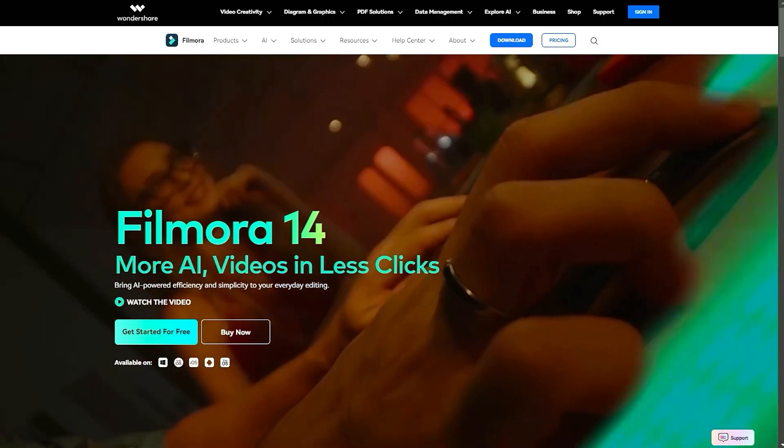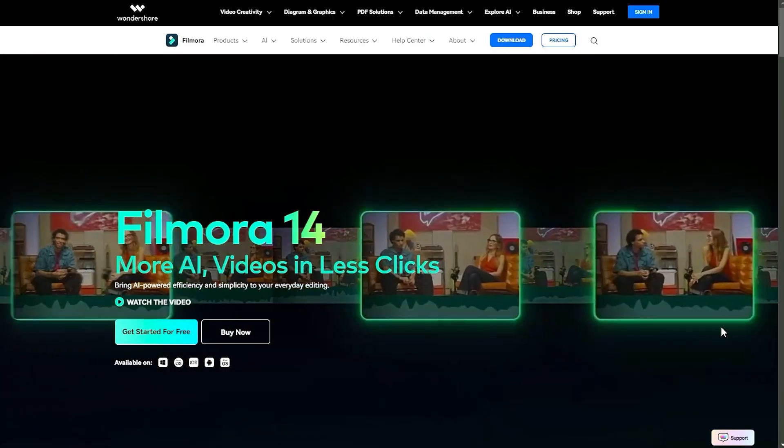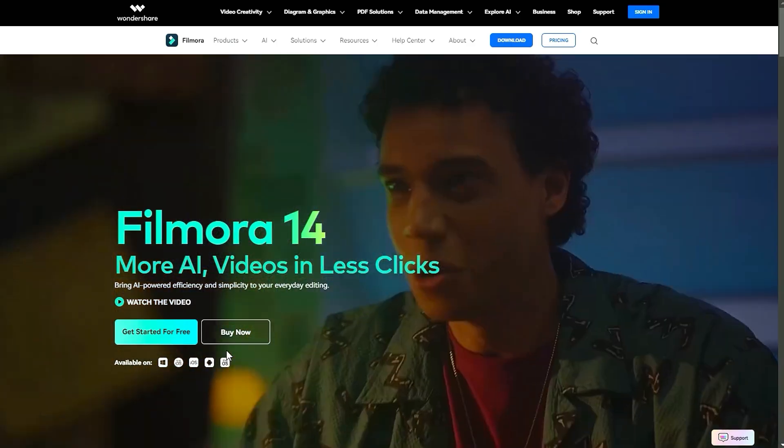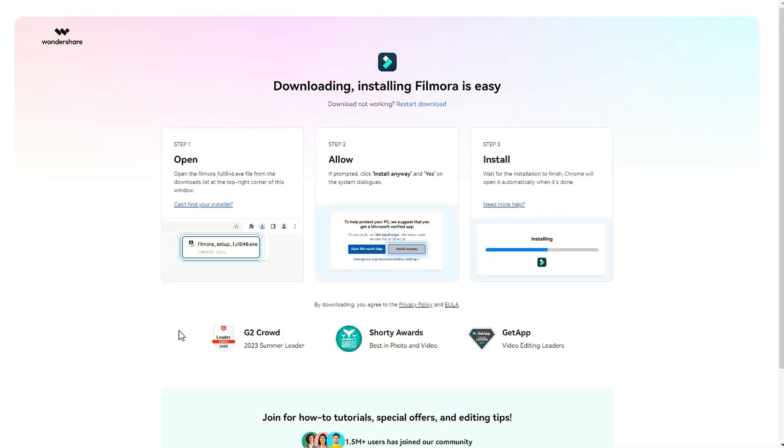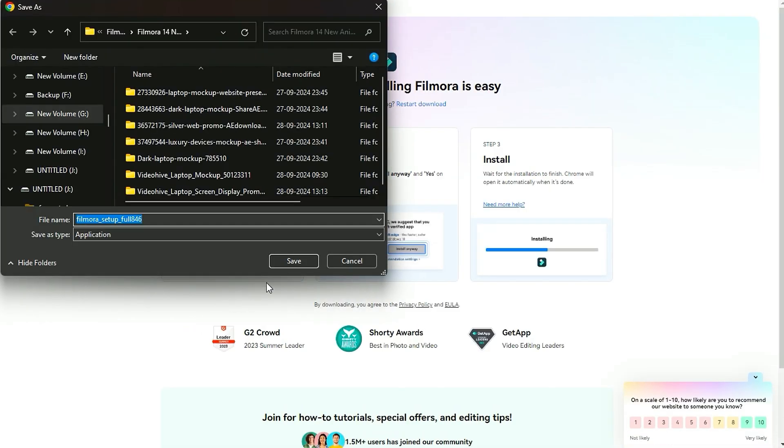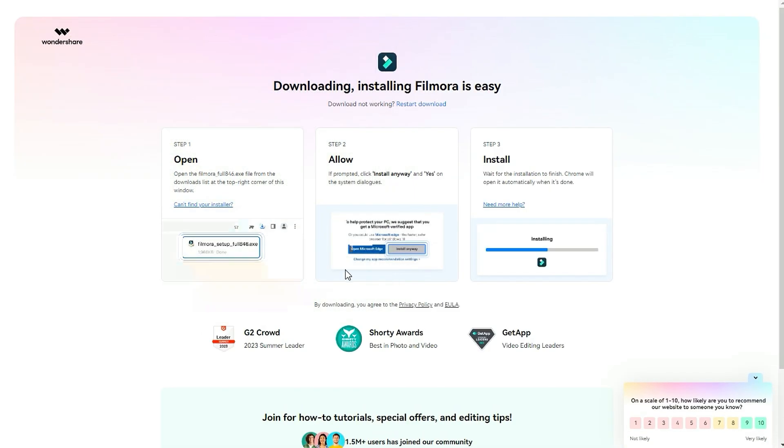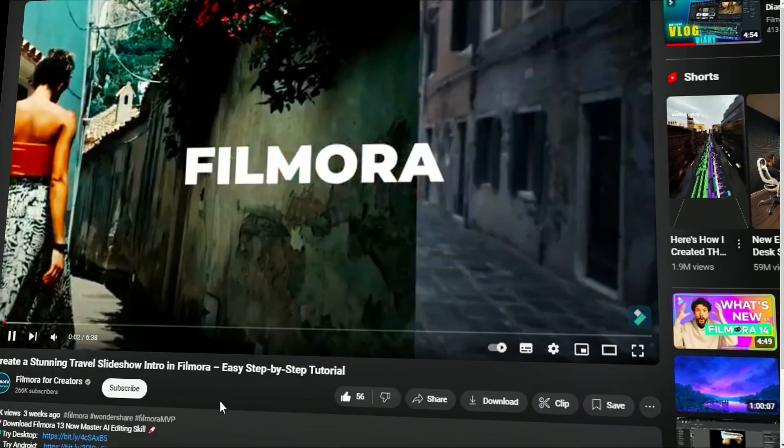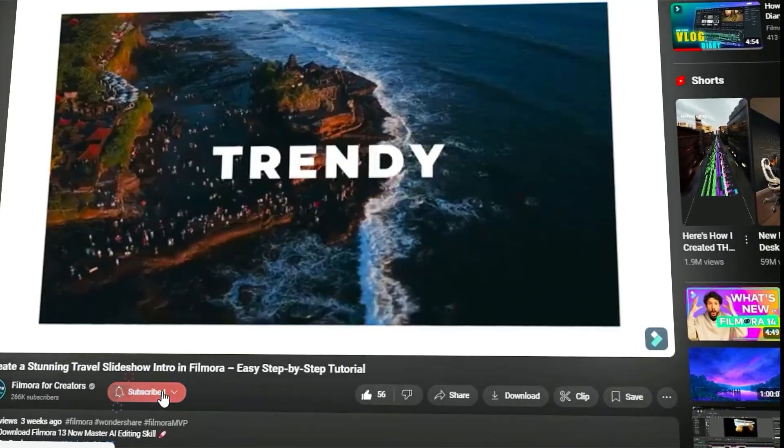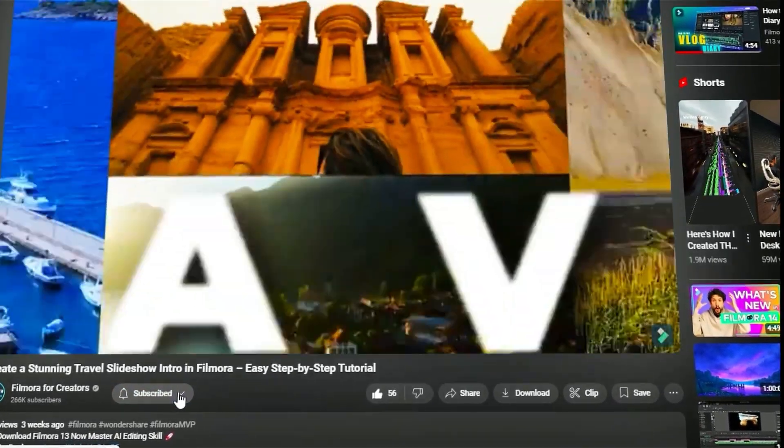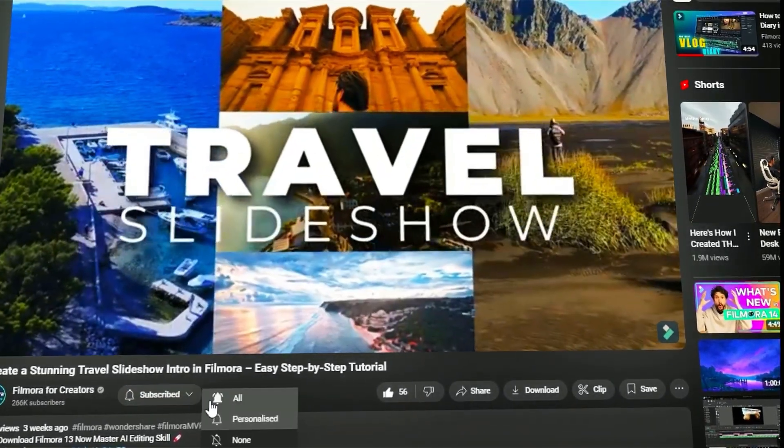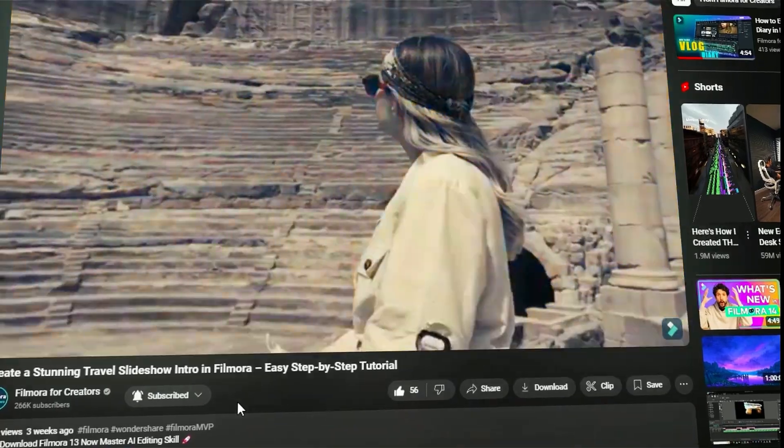Before we begin, if you haven't already installed Wondershare Filmora, please visit the official website and download the latest version. Then, install it on your computer. Also, remember to subscribe to our channel and hit the bell icon so you never miss any of our upcoming videos.